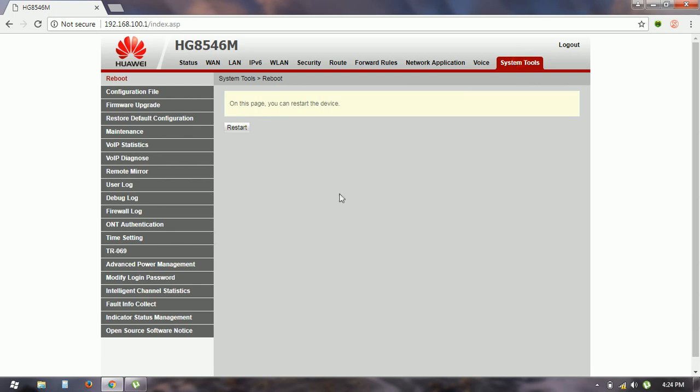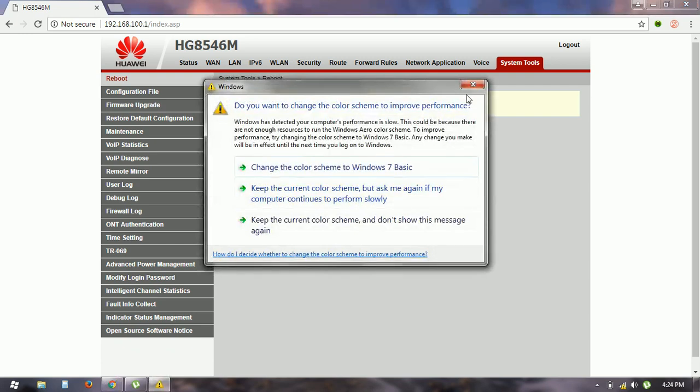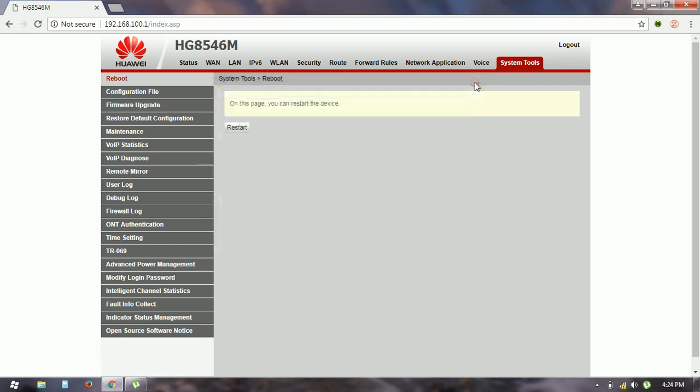So guys, you are able to change your Wi-Fi password, SSID, and you can also do your MAC filtering. Thanks for watching my video. Please like and share with your friends and subscribe to my channel. Thank you.